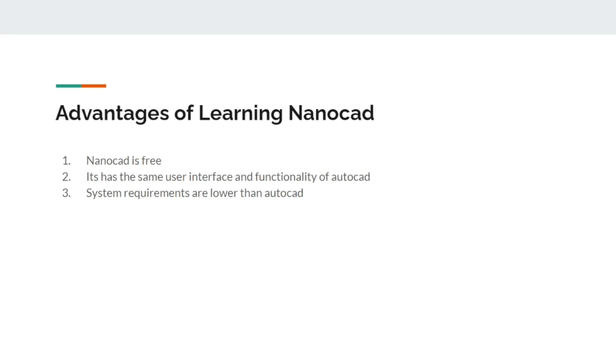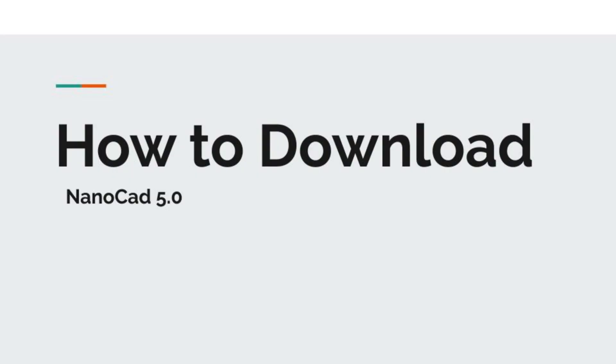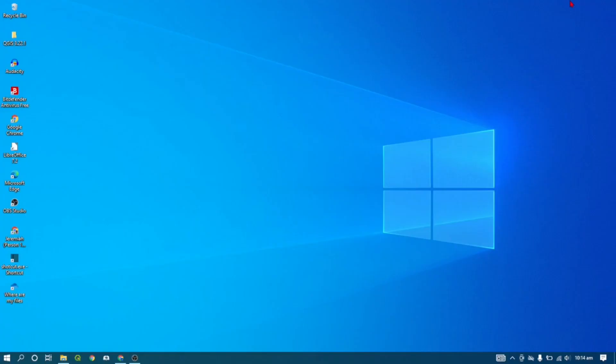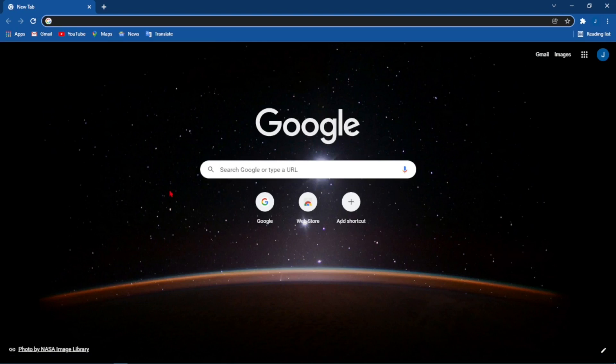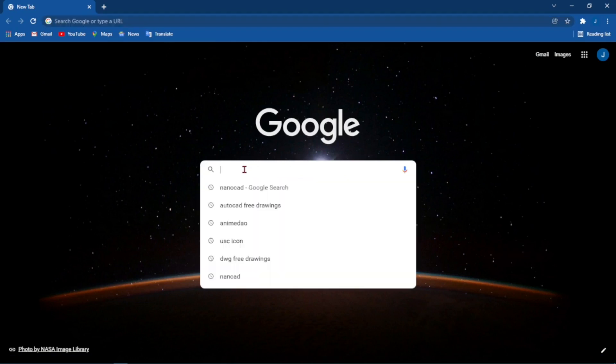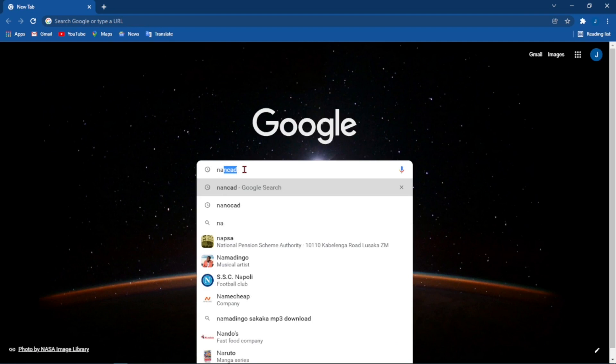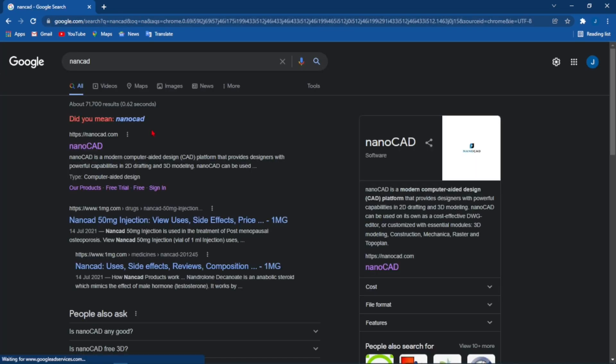To download nanoCAD all you have to do is come to your browser and open it. From there, all you have to do within the search bar is search nanoCAD. When the results come, go to the one that is coming from nanoCAD.com.